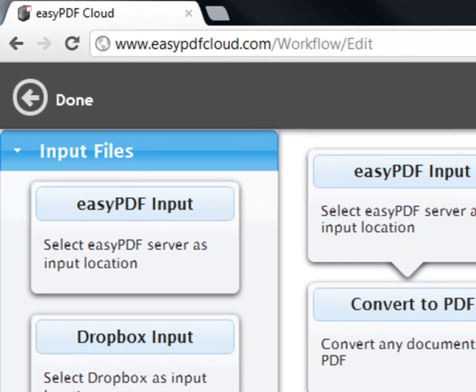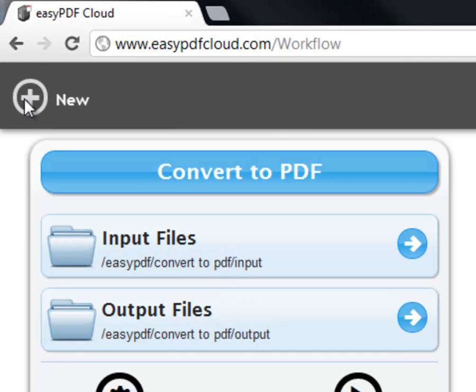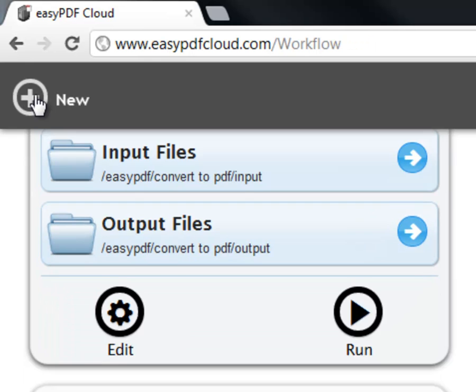First, click the Done arrow to return to My Workflows. Next, click the New Plus icon in the same area.